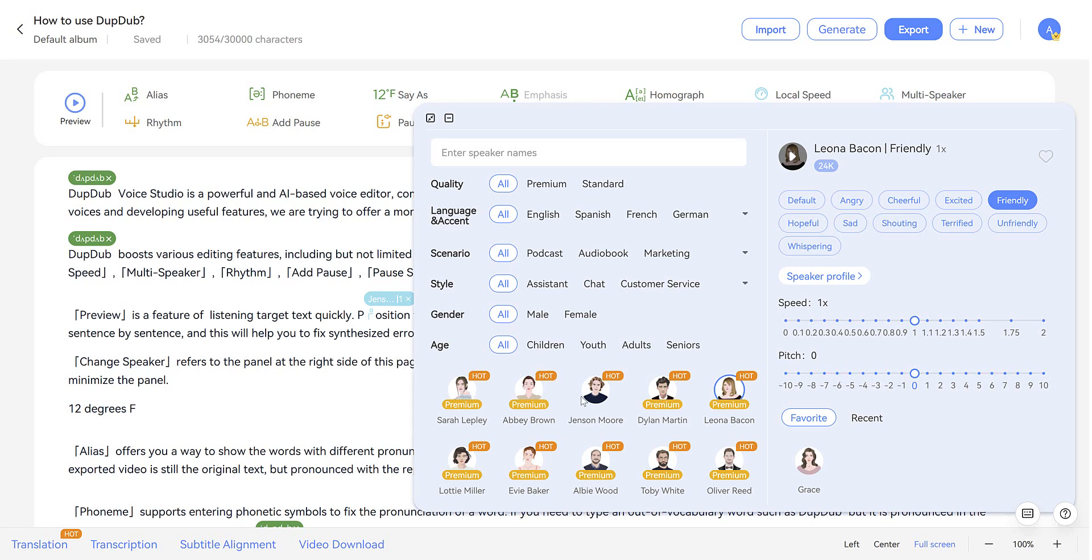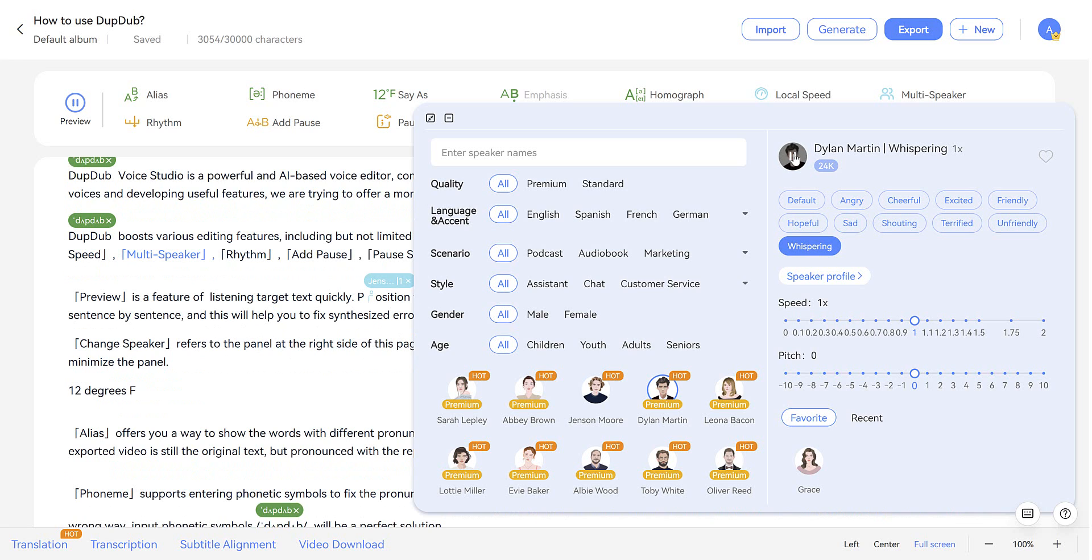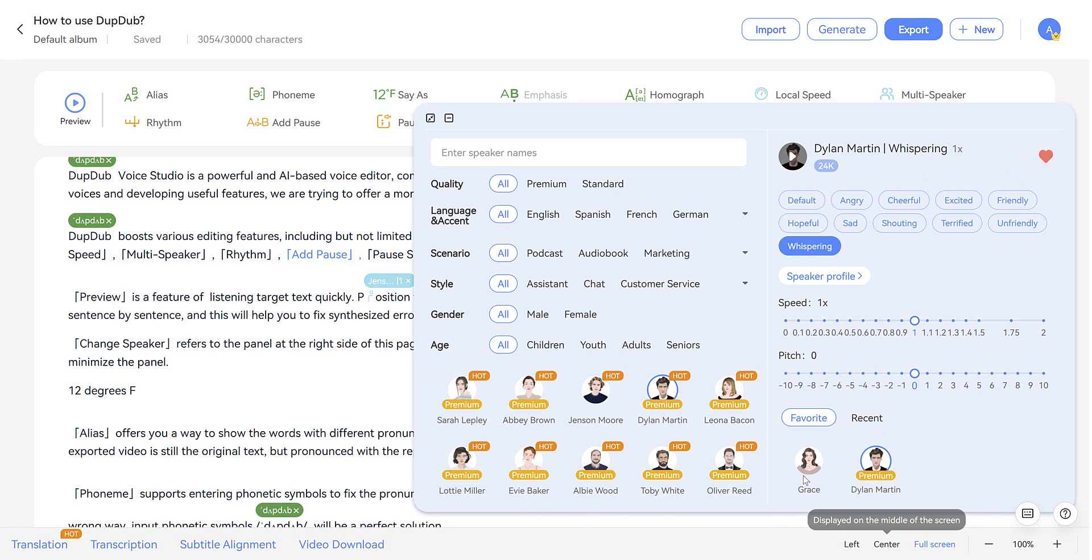So let's just choose one more. Let's check out Dylan. Speed, pitch, alias, phoneme, say as, emphasis, local speed, multi-speaker, rhythm, add pause. And you can click here to make them your favorite, so you can select them easily in the future.